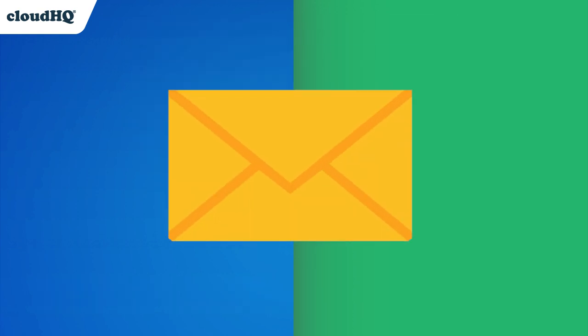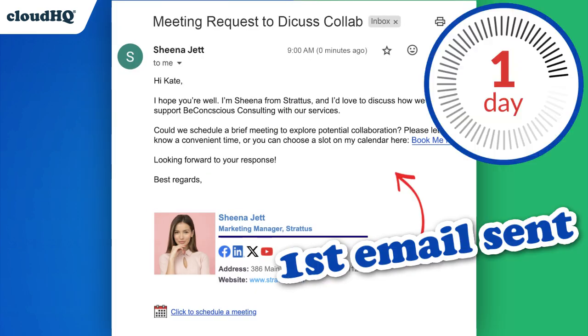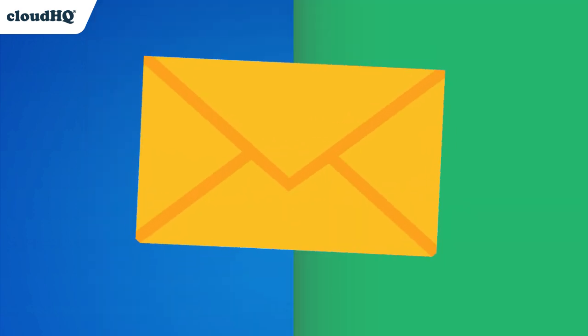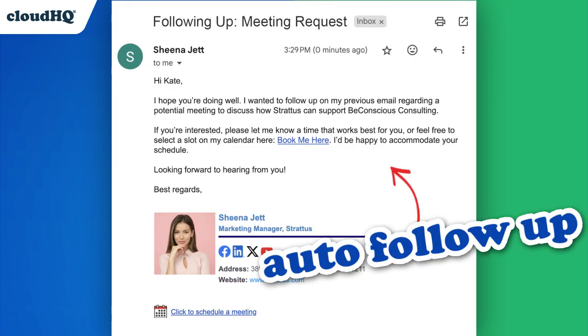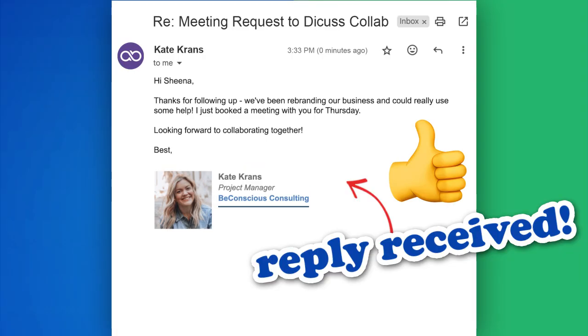Auto Follow-Up for Gmail is the easiest way to make sure you get an email reply. Automating your email follow-ups allows you to schedule a series of emails that will be sent automatically until your recipient responds, stopping the sequence.